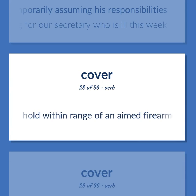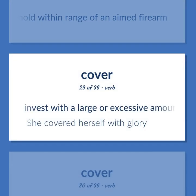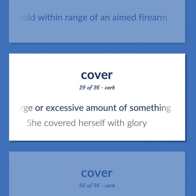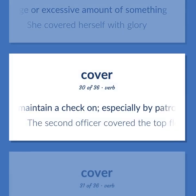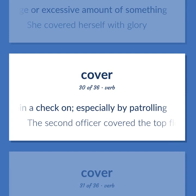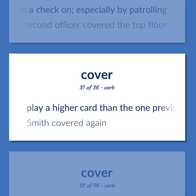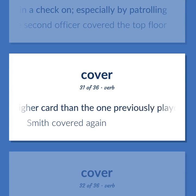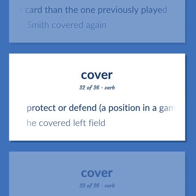Hold within range of an aimed firearm. Invest with a large or excessive amount of something — she covered herself with glory. Maintain a check on, especially by patrolling — the second officer covered the top floor. Play a higher card than the one previously played — Smith covered again.